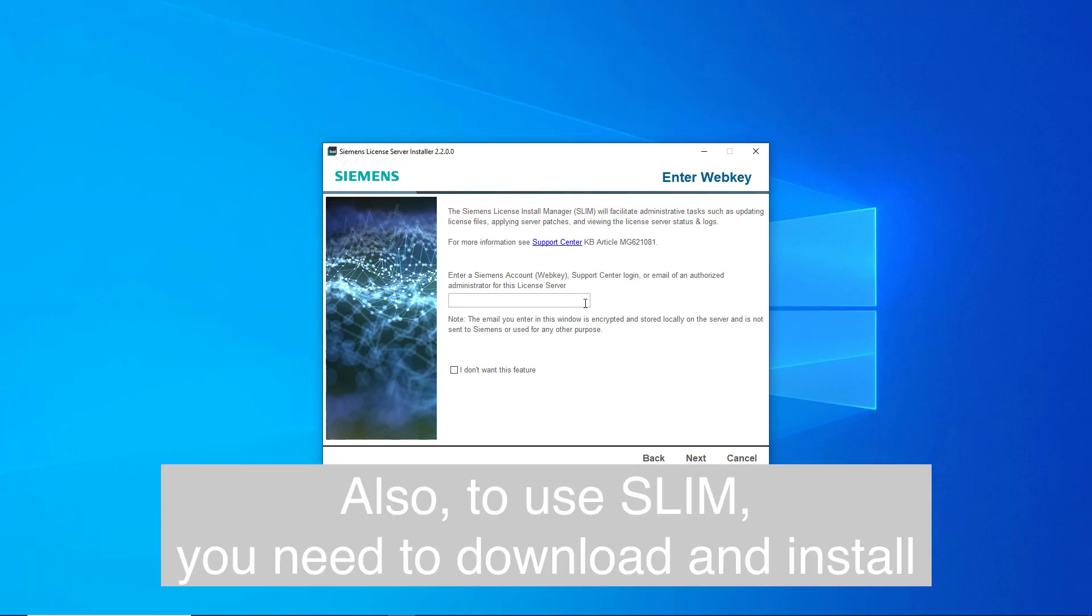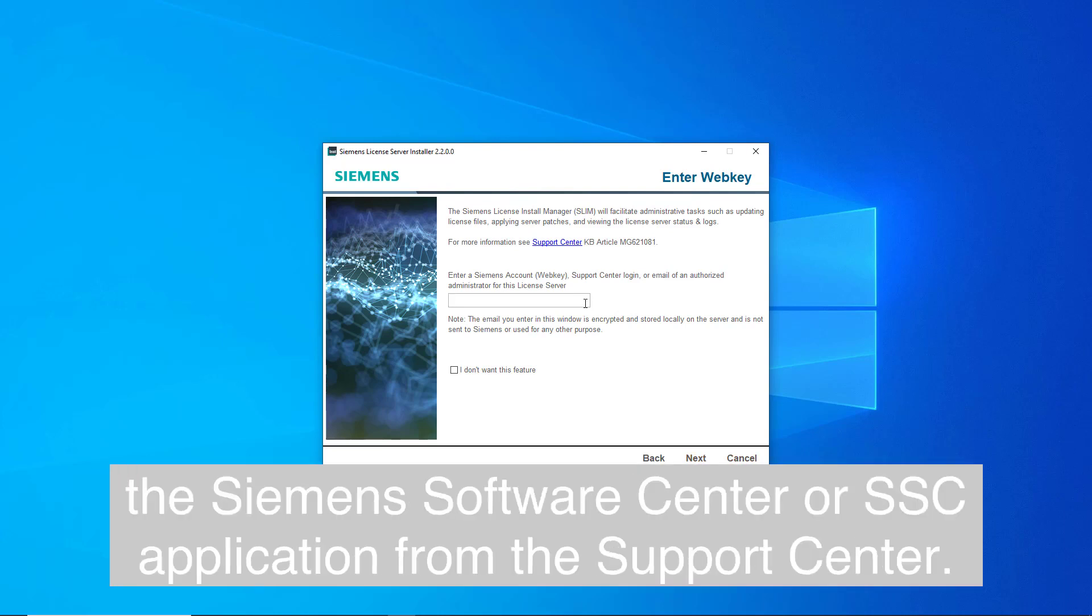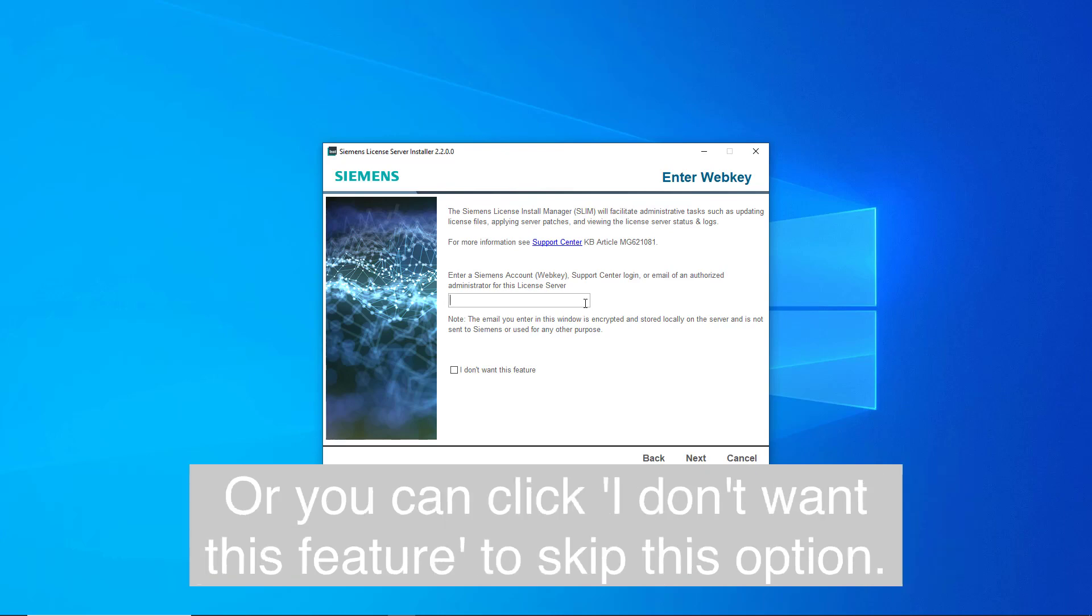Also, to use SLIM, you need to download and install the Siemens Software Center, or SSC, application from the support center. Or you can click I don't want this feature to skip this option.